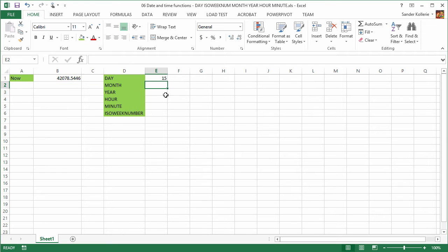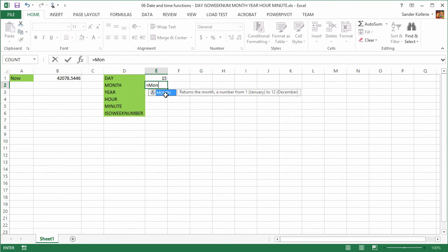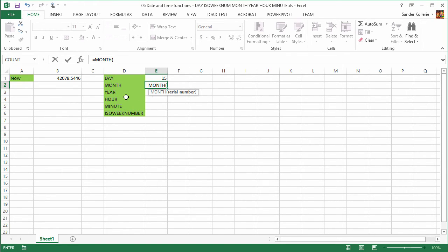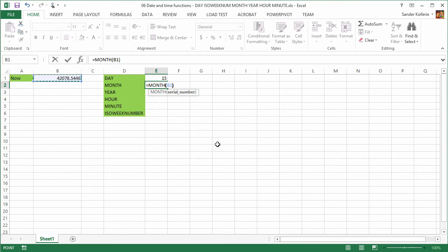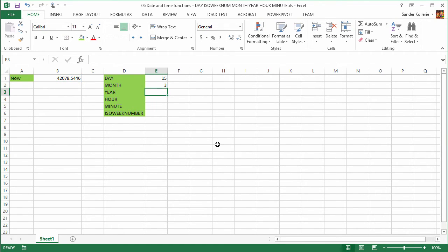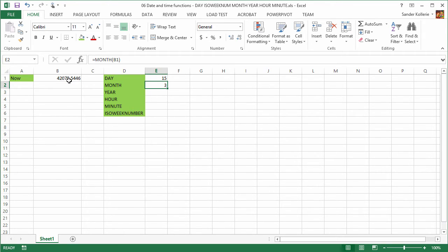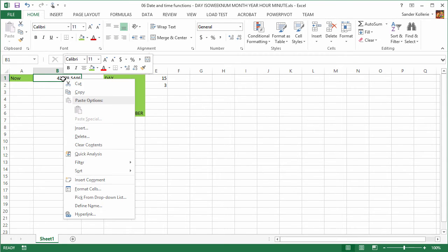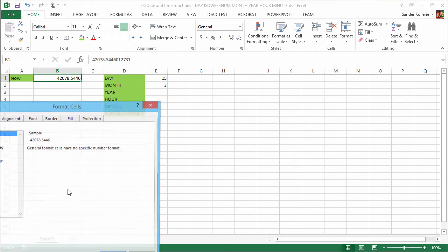So let's do one example. If we do the MONTH function, now we want to get the month. And this one also asks for a serial number. So we click that one and we close it and now we get three. That is great because it is March 15th. So you can see that internally there is a serial number storage format.